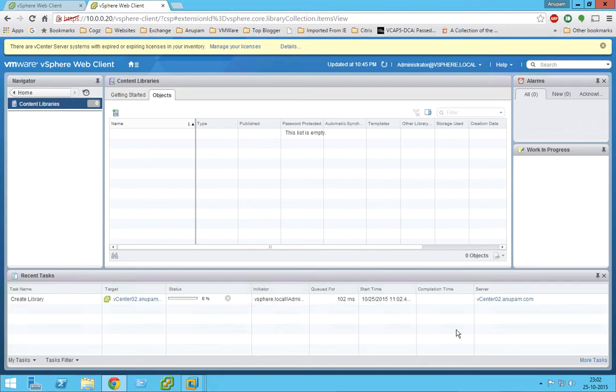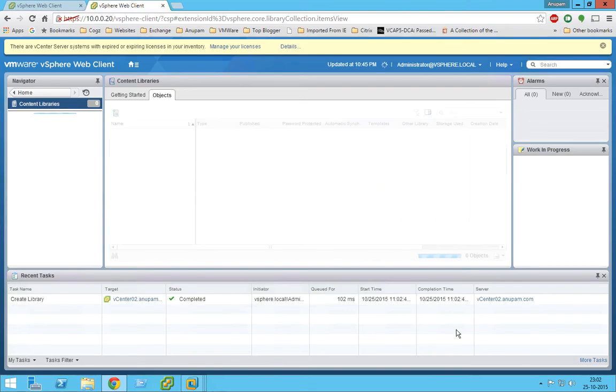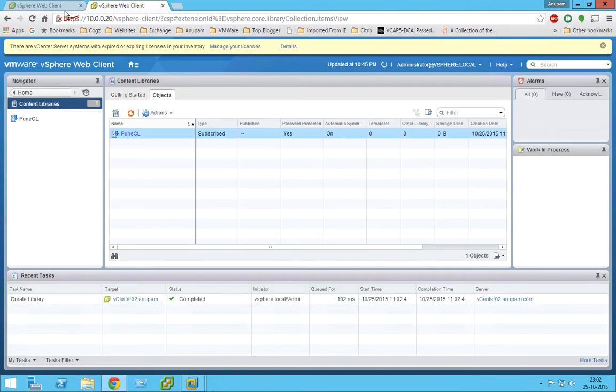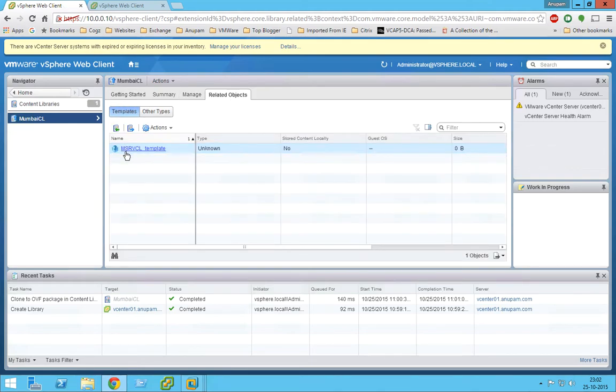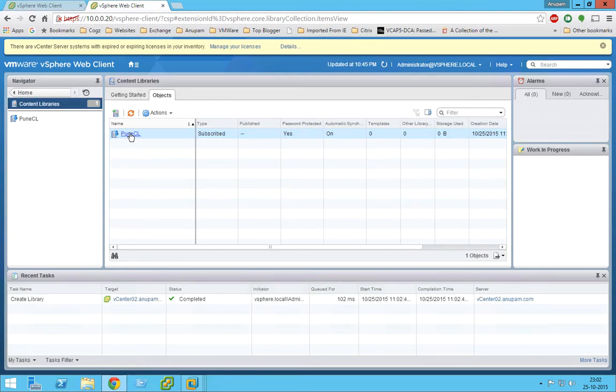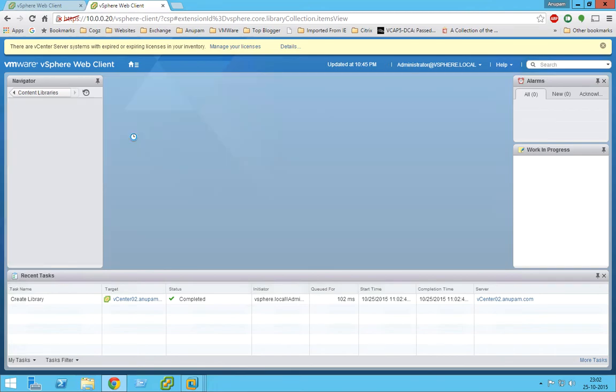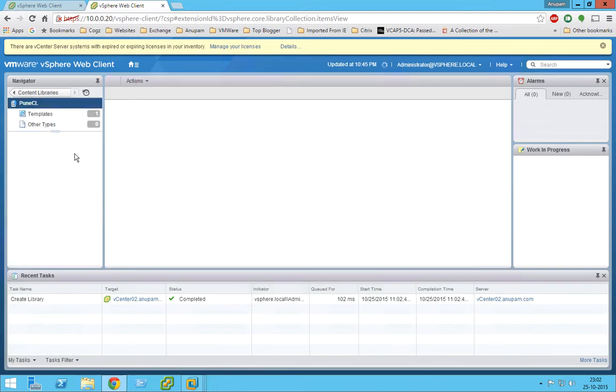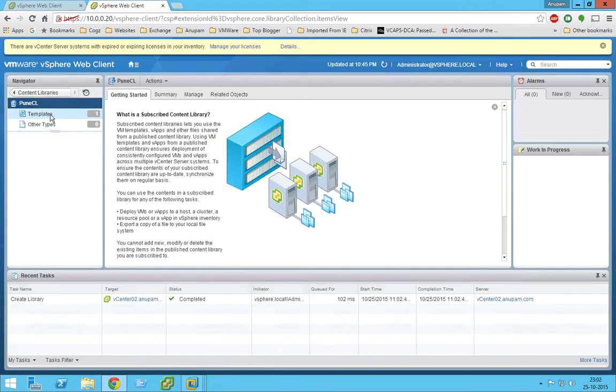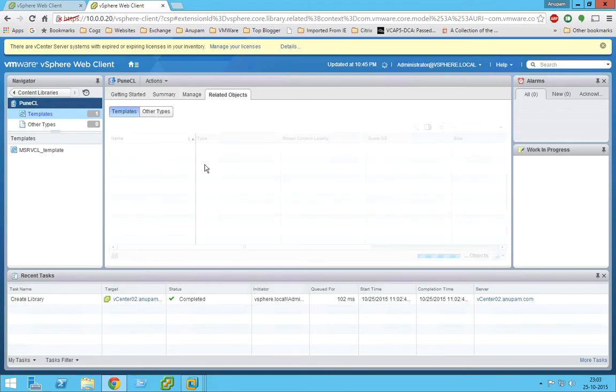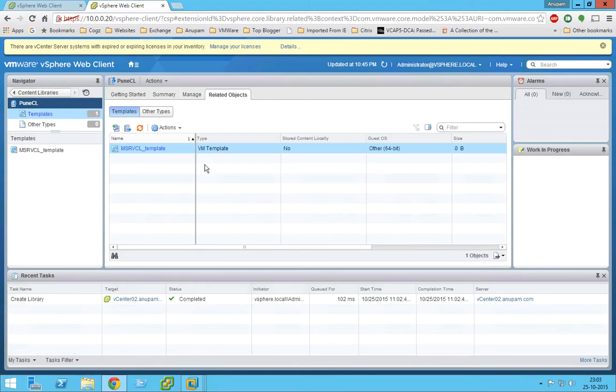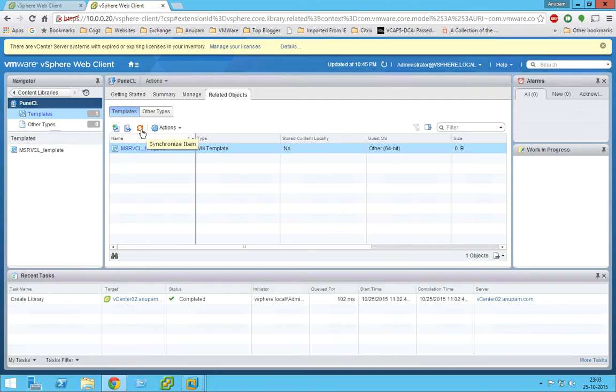So once this is done, we can see the same template. The template which was there in related object Mumbai server catalog. Okay, so we are under Pune. This is there which is under sync which we have taken. We can see it, Mumbai server catalog template. So we can see the same got replicated and you can see the size is zero bytes because we have not done a sync. So we can easily go here and do a synchronize item and it can get synchronized.